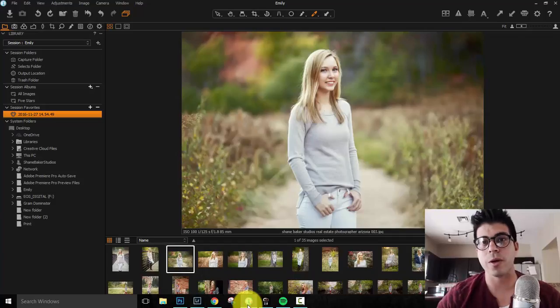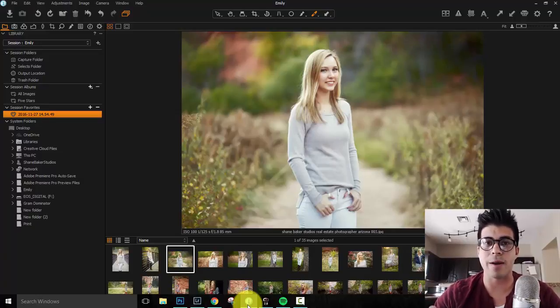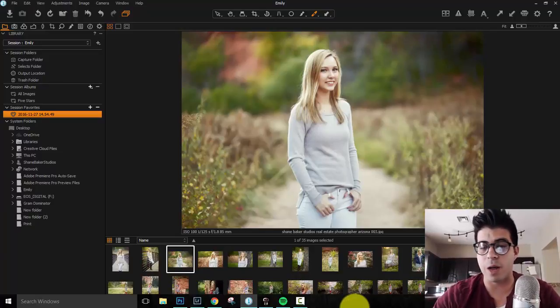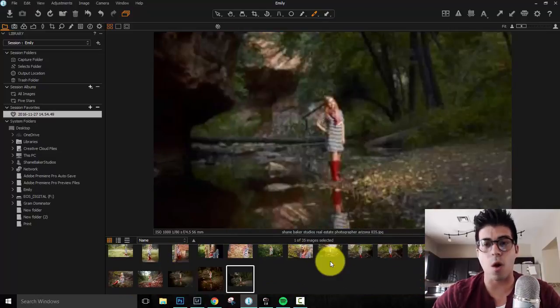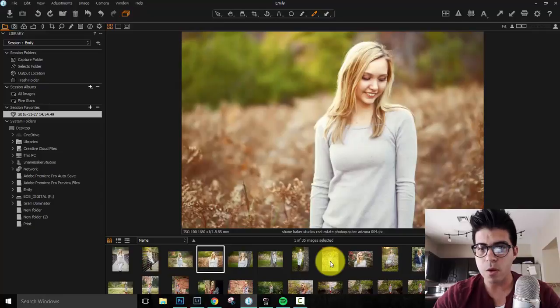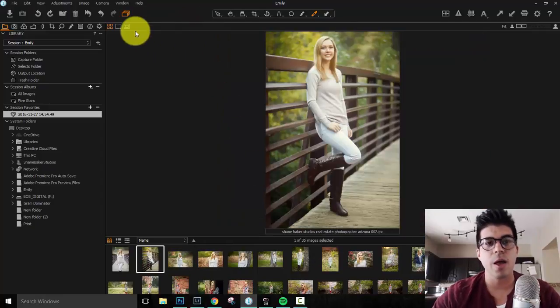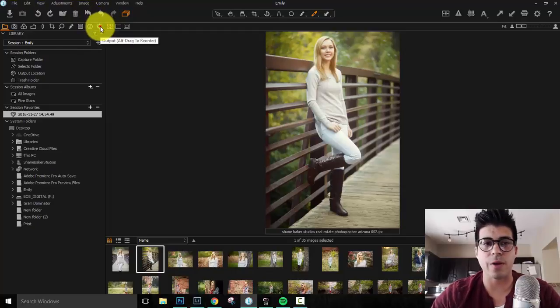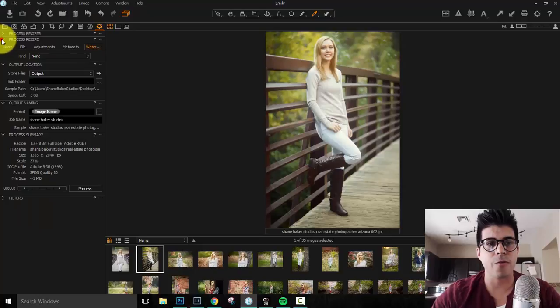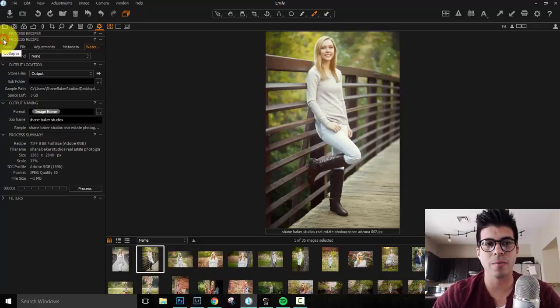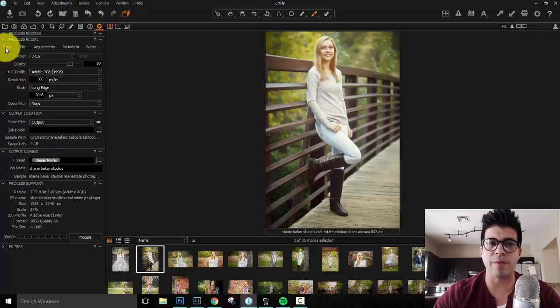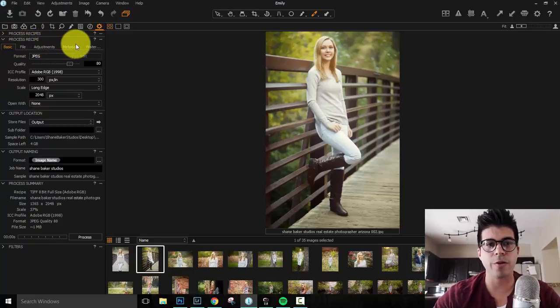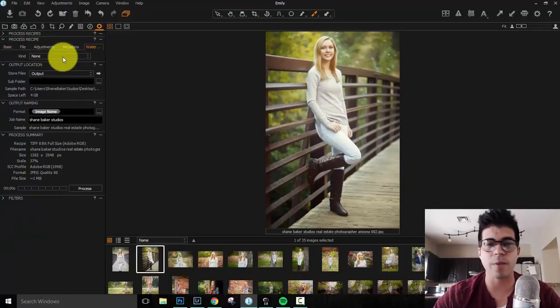So next we're going to go into Capture One. So Capture One is an incredible piece of software. I absolutely love it for editing my raw images and getting them into TIFFs before taking them into Photoshop. So they make it really easy to watermark bulk images. So here's what we're going to do. Here's the photos from Emily's photo shoot. In this panel, you're going to click on this little icon right here, this little gear icon, and you've got a few little tabs here. You want to make sure that your process recipe is open. And usually it starts here on the basic file tab. You're going to walk yourself over here to where it says watermark. You're going to click on watermark.